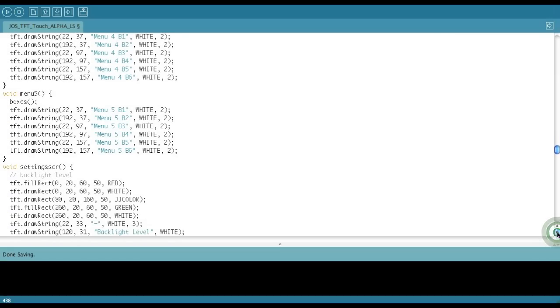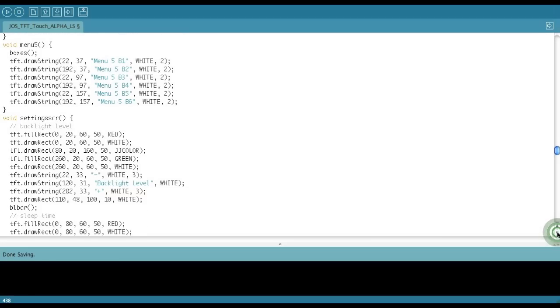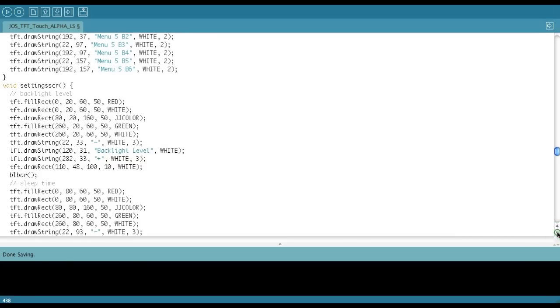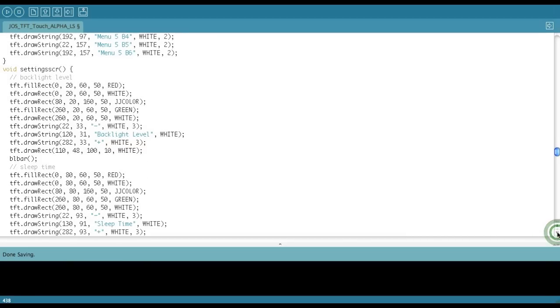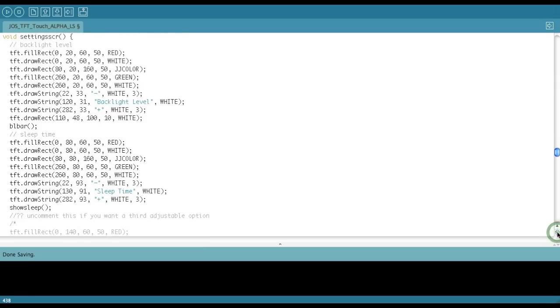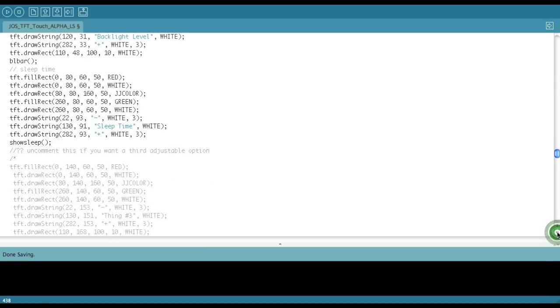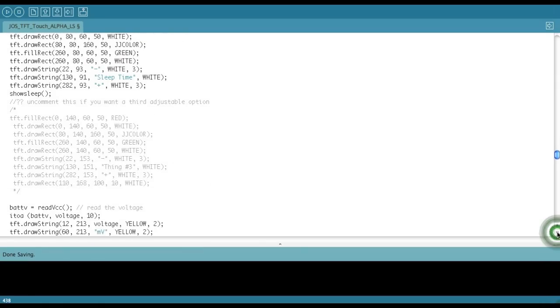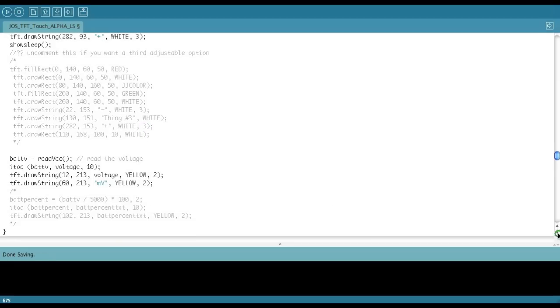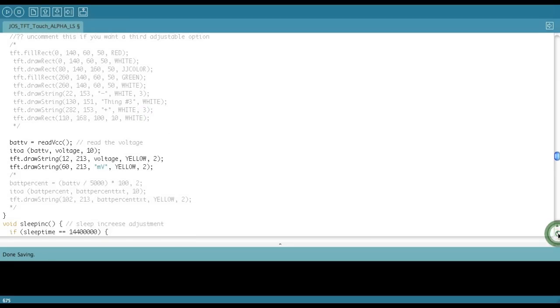The settings screen is pretty much the same. I wouldn't touch these two unless you want to customize something. But here again is that third option. If you want to uncomment this, all the values are there to draw the boxes in the correct places, along with up above, you see the correct button inputs and stuff like that.